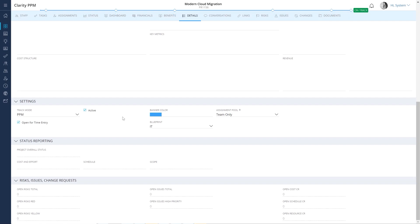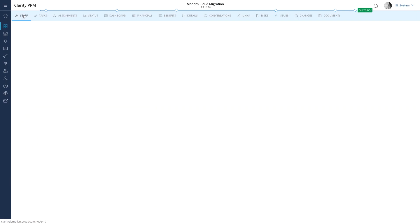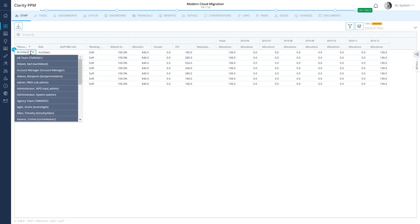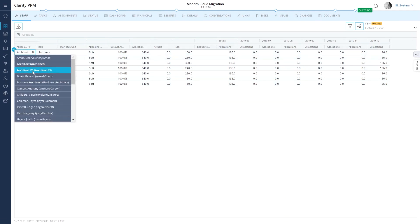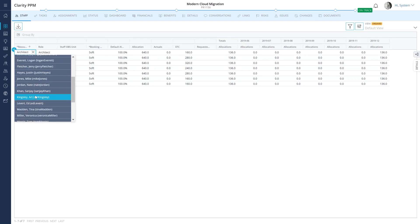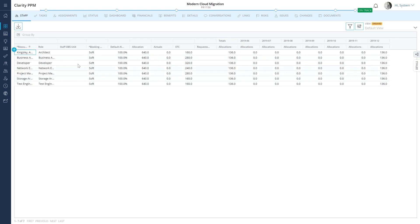Next, let's explore the staff module. Project managers and resource managers use the staff grid to allocate resources and roles to projects. Let's replace the architect role with a resource that is available to work on the project. Because art is committed to the project, let's update the booking status to hard.